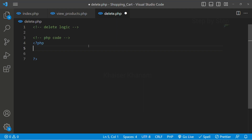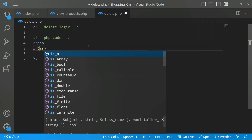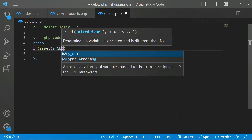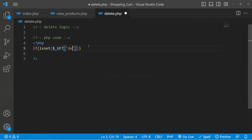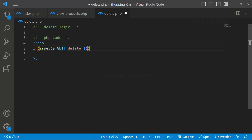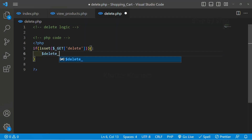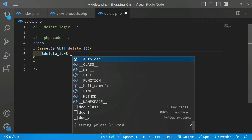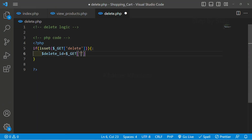As you may already know, using the GET method we can access variables from the URL. So I'll write: if isset dollar-get and inside this I'll pass the variable name I created — the 'delete' variable. If this delete variable is set, only then I'll access it. I'll create a variable called delete_id and use the GET method to access that variable.